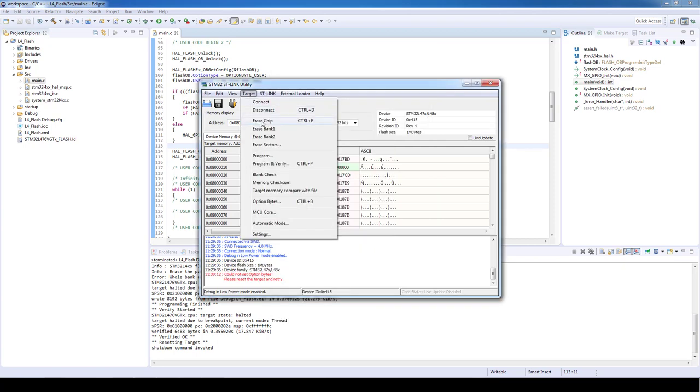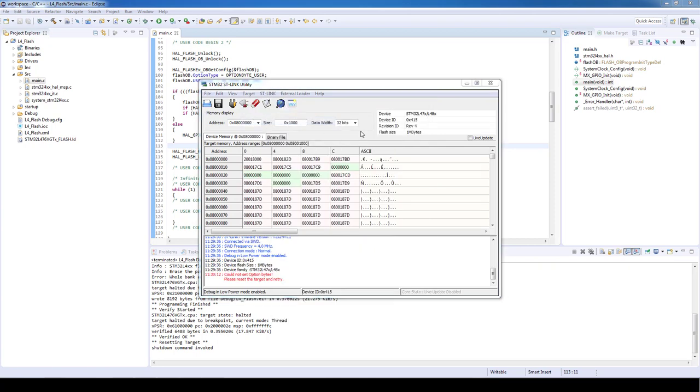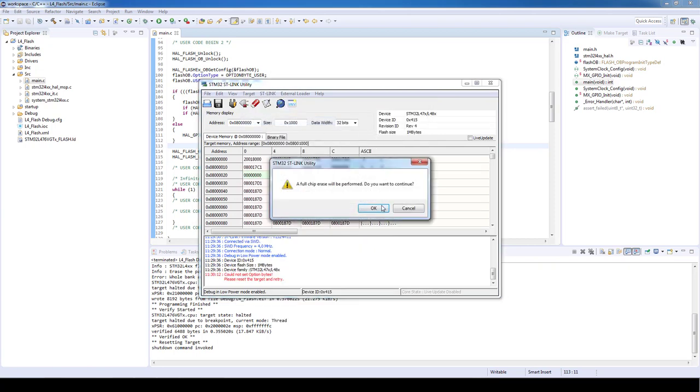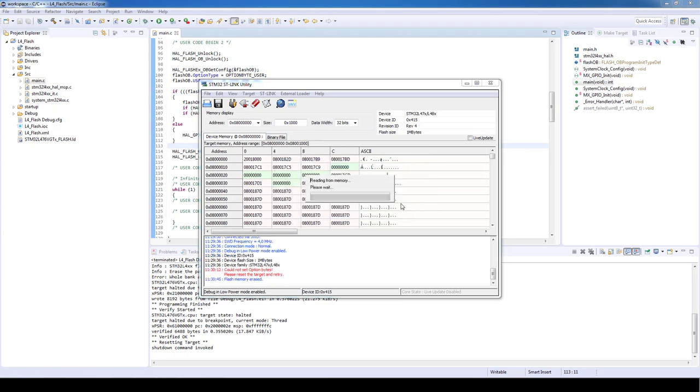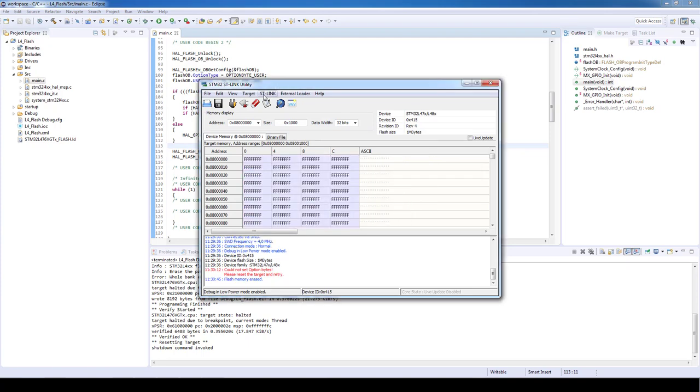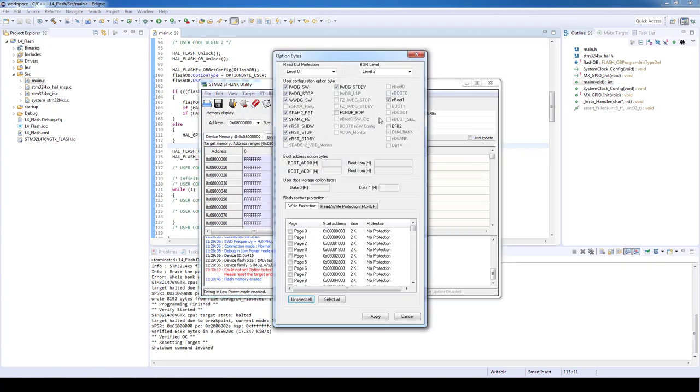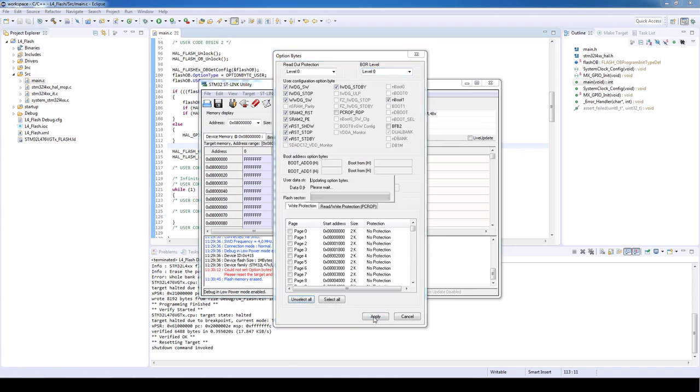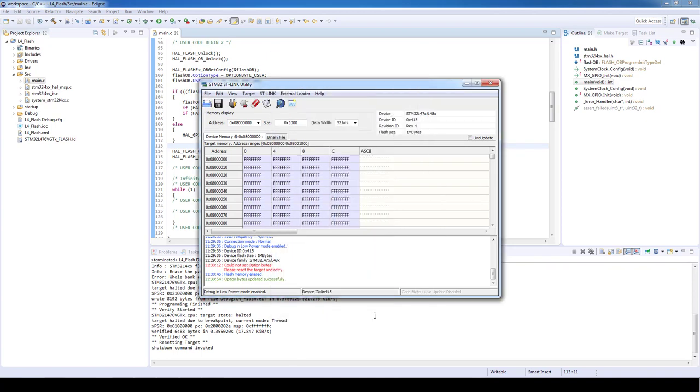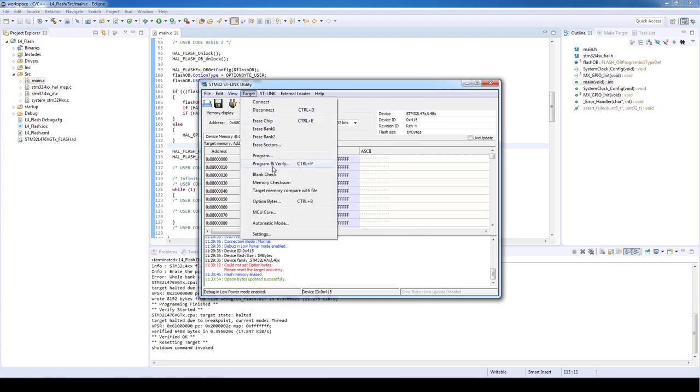So to fully revert the board we need first to erase the chip. Then back to the option byte menu, we will enter level zero and apply the changes. The board is fully set to stock and ready to be reprogrammed.